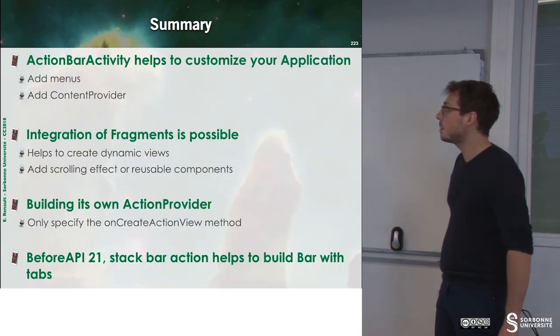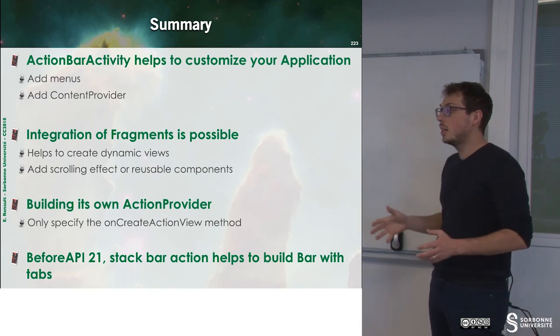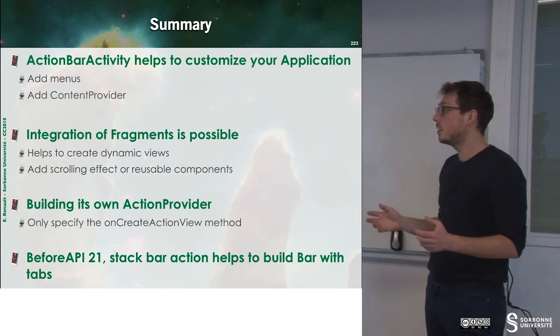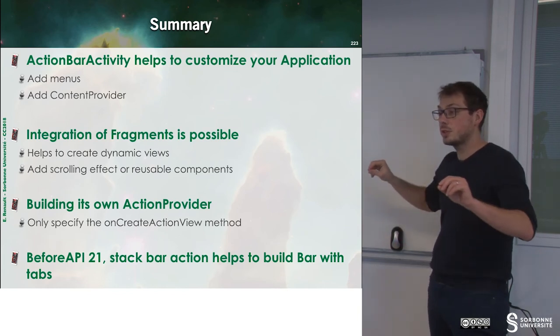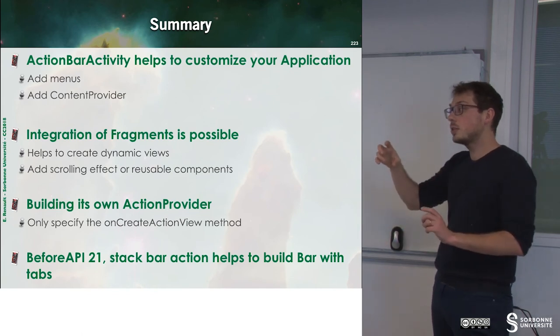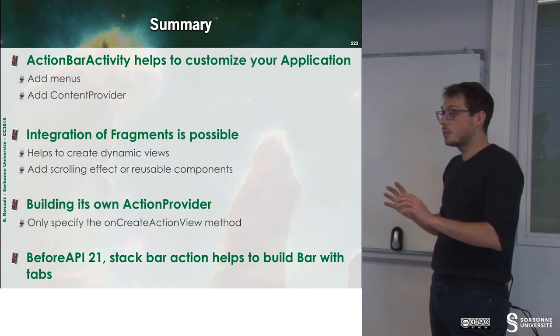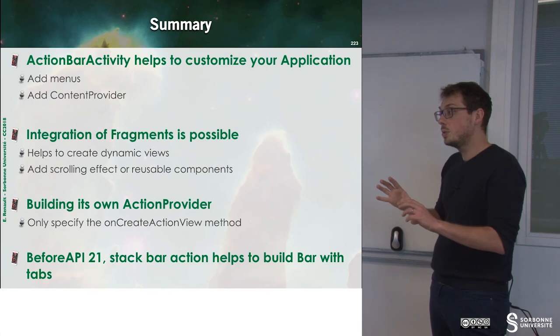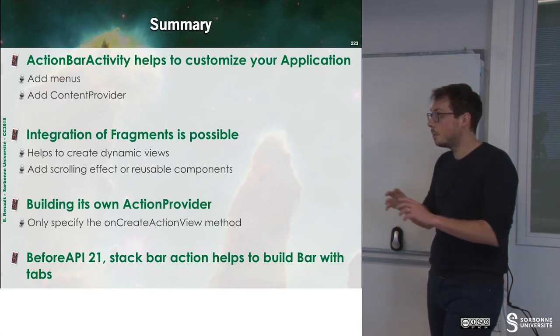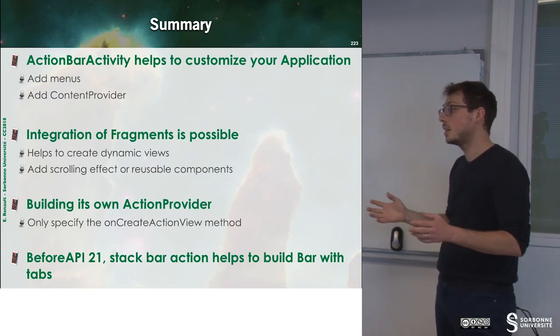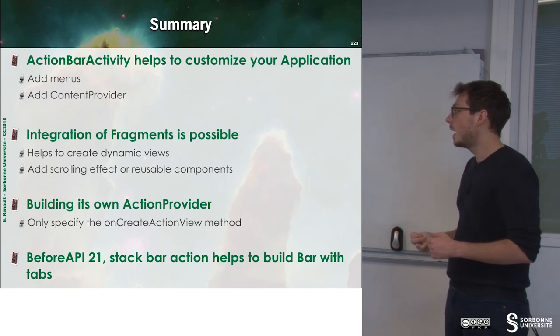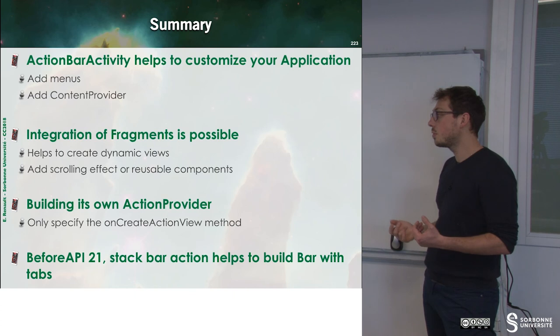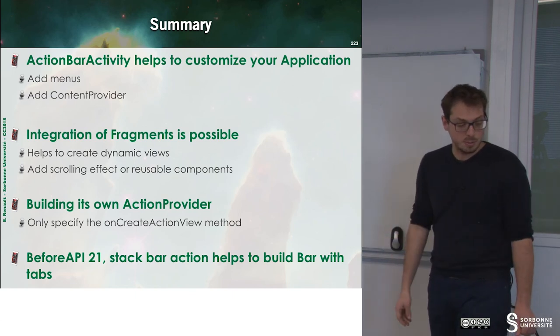So, to sum up, ActionBarActivity helps to customize your application and have a more elegant GUI, since all actions are grouped inside of a specific part of your screen. And when you rotate your device, some buttons appear. Otherwise, since there is not enough room, they are inside of the option menu part. The integration with Fragments is possible. It helps you to have a better user experience. And you can use ActionProvider in order to build even more complex buttons.